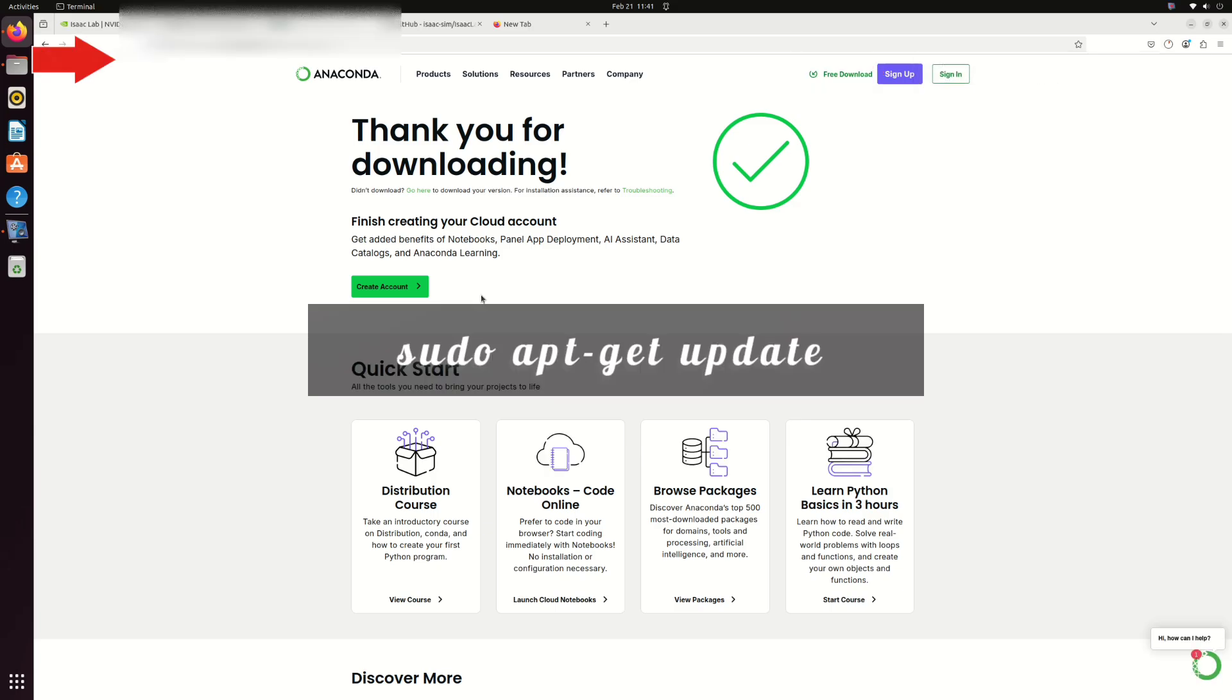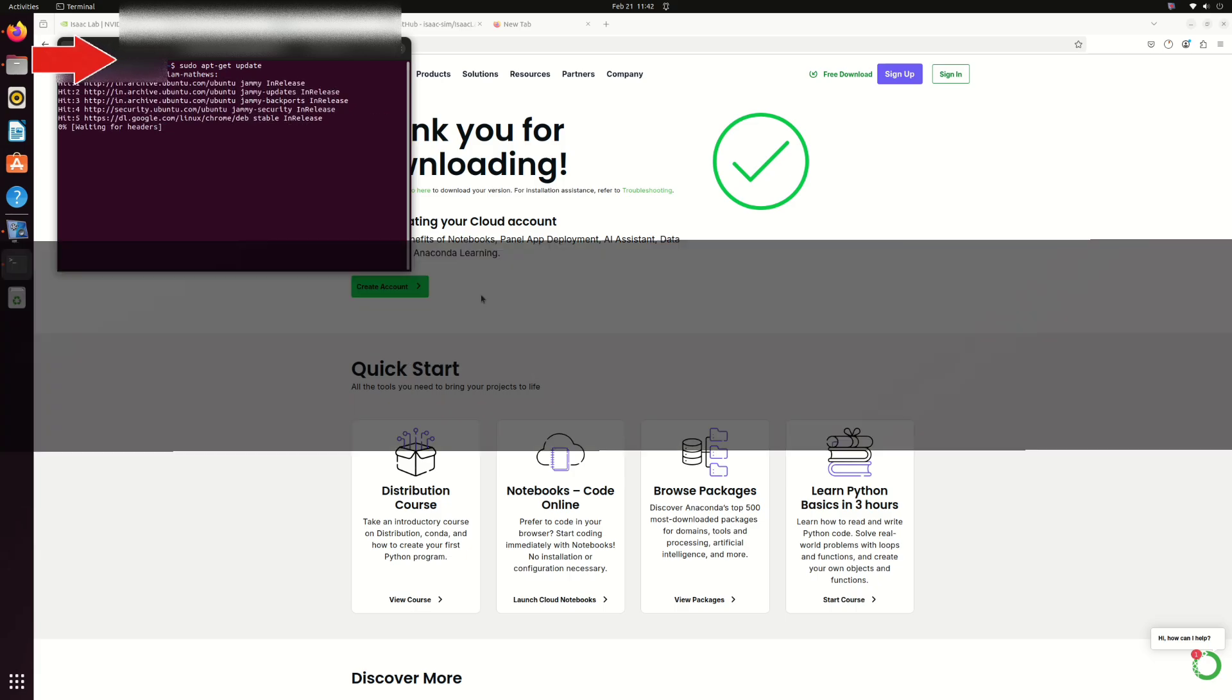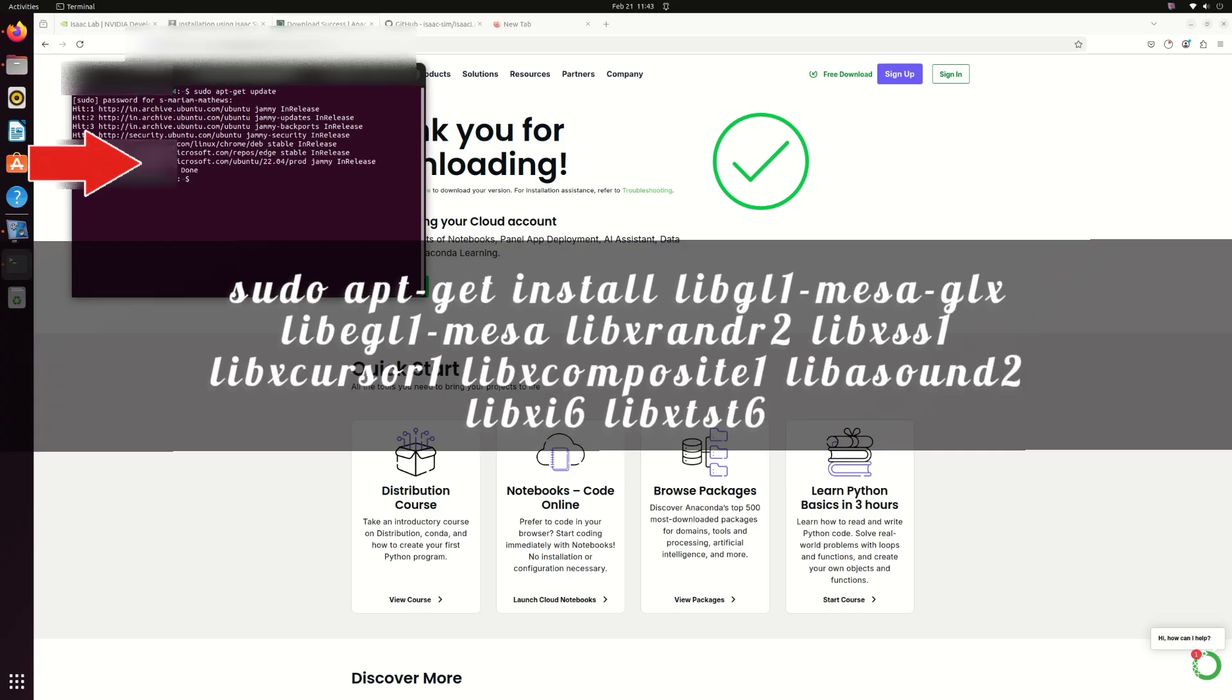First, download Anaconda from the official website, run sudo apt-get update, then install these libraries.